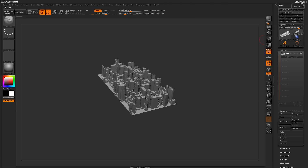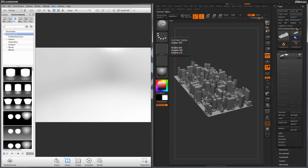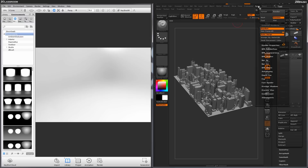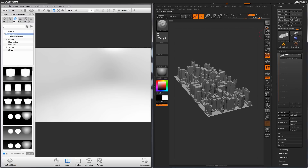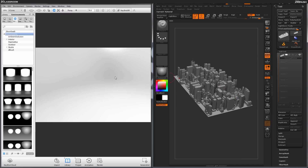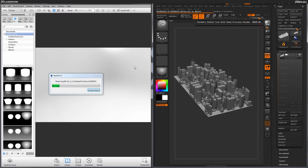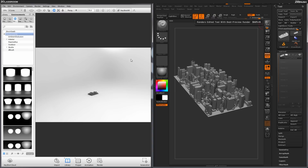I have Keyshot open already, so I'm going to minimize ZBrush and show Keyshot loaded up right next to it. This is just a fresh Keyshot scene. To send this entire model over to Keyshot so we can generate some renders, we need to make sure we have Keyshot set to the External Renderer, then click BPR. This is going to take anything in your scene and send it right to Keyshot. Now we should have that city inside of Keyshot.